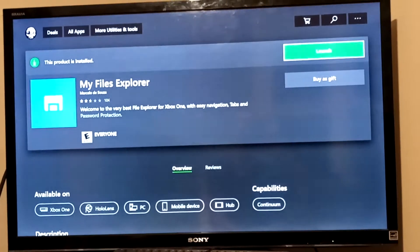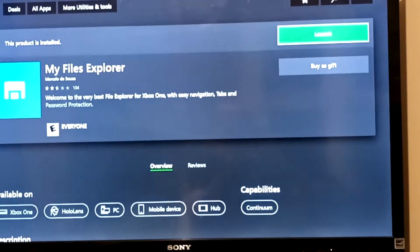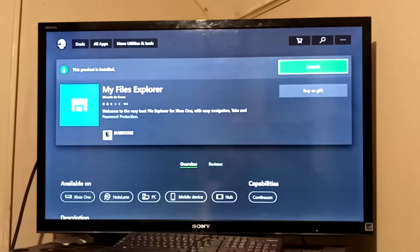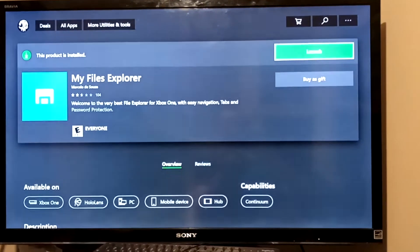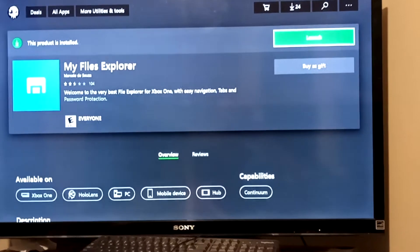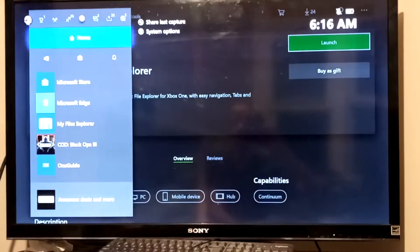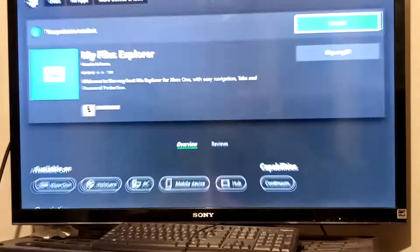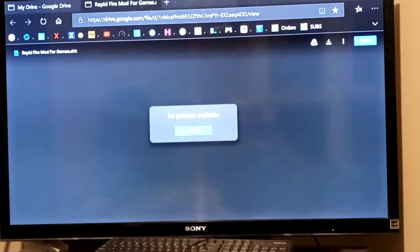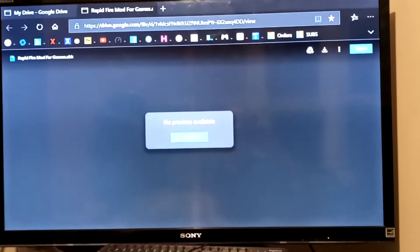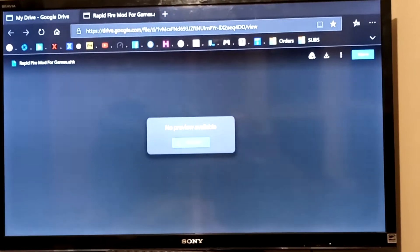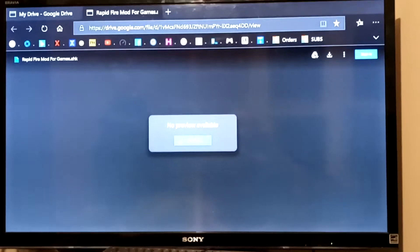Now once you go ahead and download it, install it, and start it up, the next step you want to do is go to your internet browser and go ahead and download the rapid-fire mod. I'm putting the link in the description for you guys so you guys can download it.